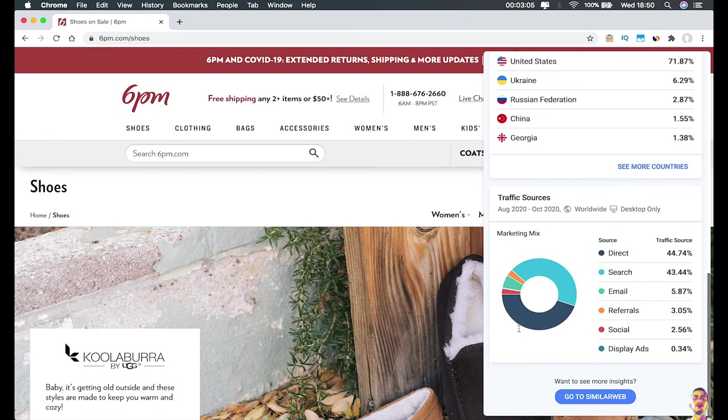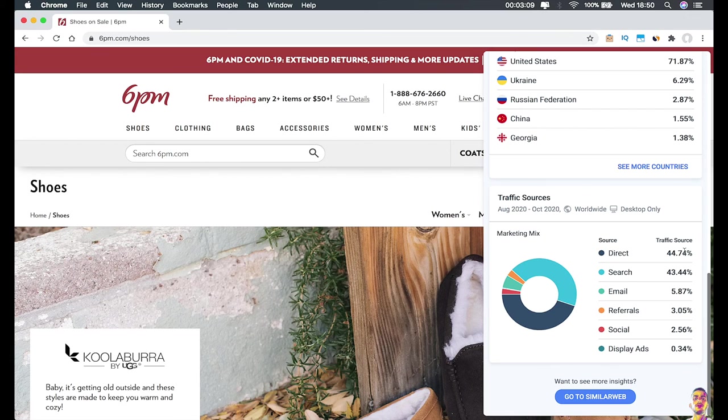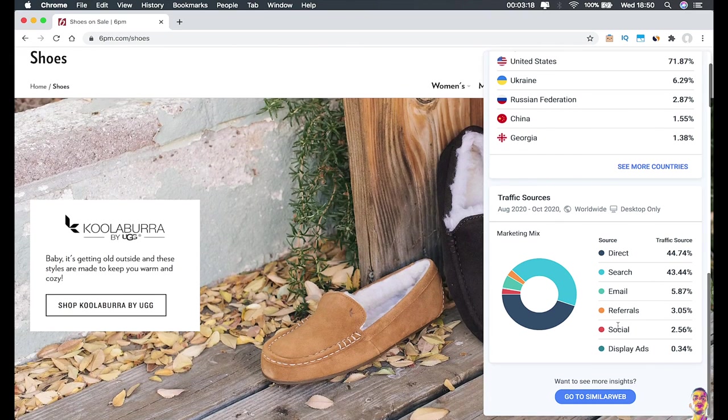As you can see, this section says 'Traffic Sources,' which means where the traffic is coming from. It shows 45% direct, which is the direct link into the website, and 43% from search - and we did come from search, right? And so on. As you can see, this is really valuable data you can find on any website on the internet.